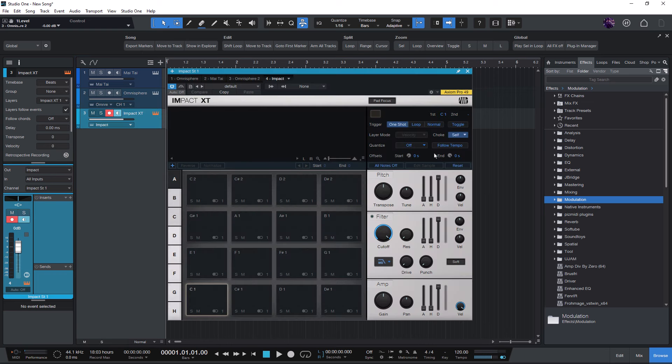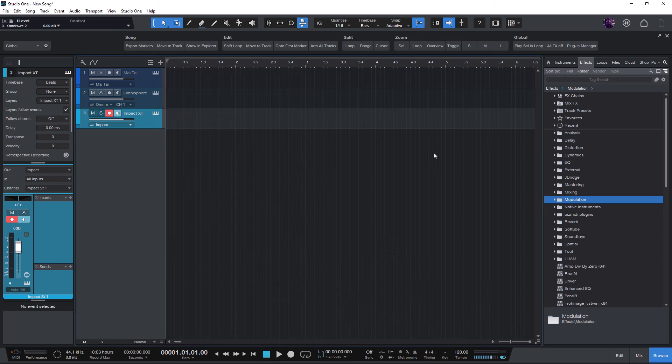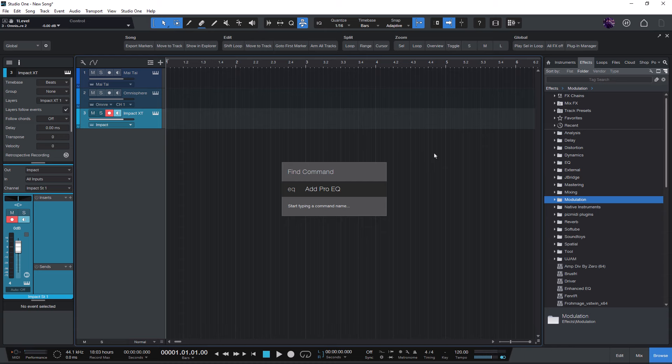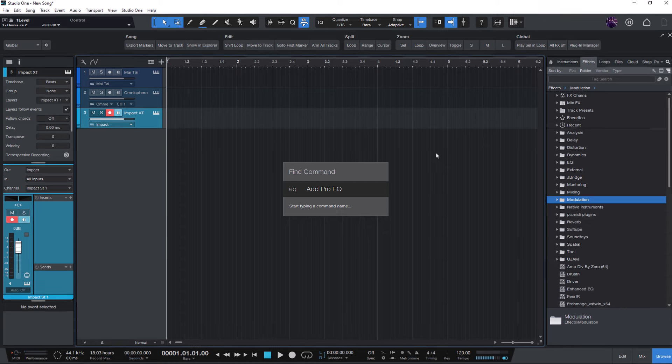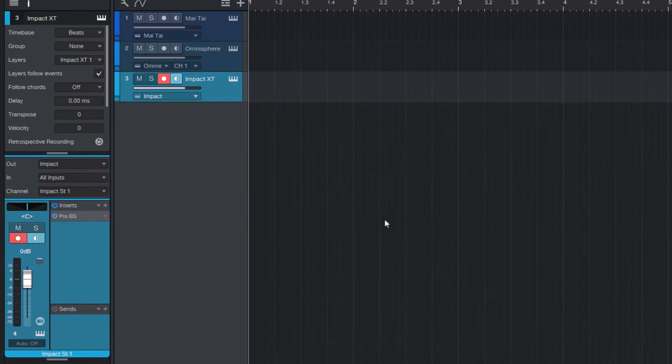Now I'd like to quickly add ProEQ to my track. No problem, just press the key again, type EQ, and here is ProEQ.